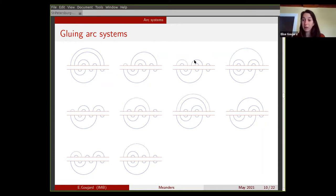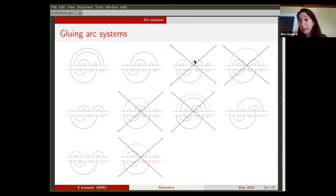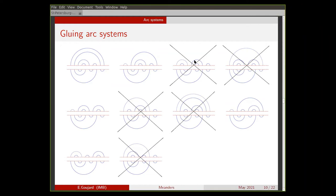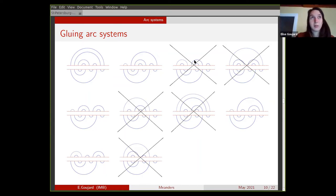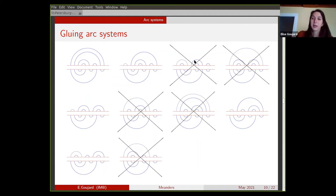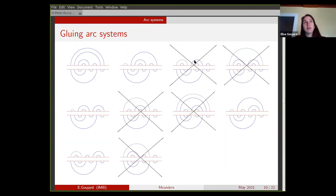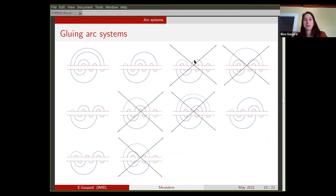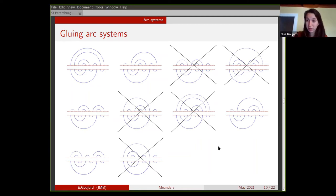You can continue and count the number of configurations that give a meander. In this case, half of the configurations give a meander and half give several connected components. The question is: what happens when the number of crossings tends to infinity? What is the proportion of meanders among all possible gluings of arc systems? The first intuition is that this proportion should tend to zero as the number of crossings tends to infinity, since connectedness is a strong condition. But what we show is that this is not the case.